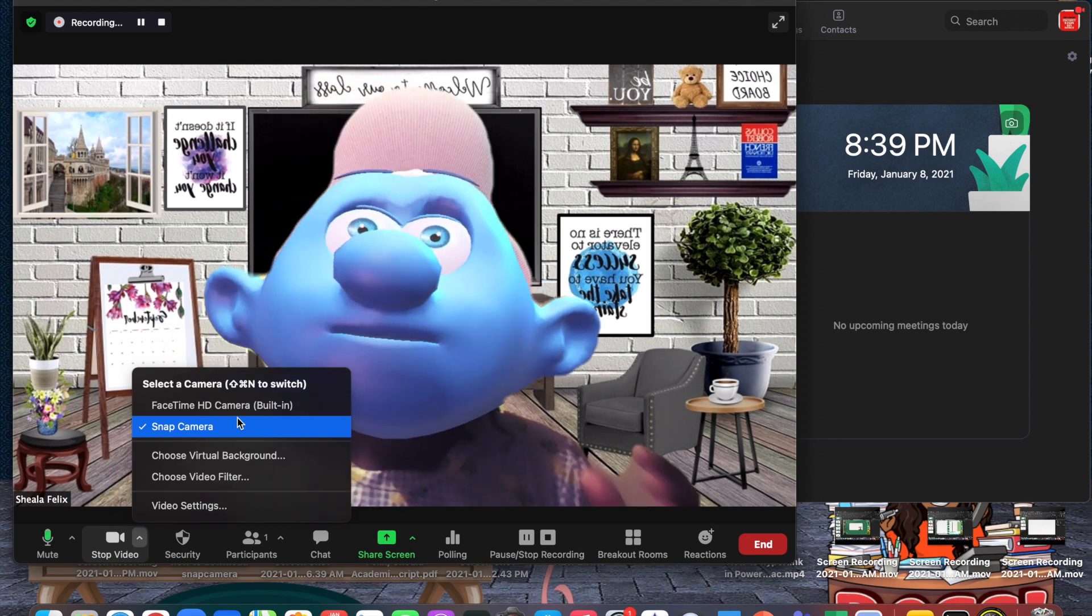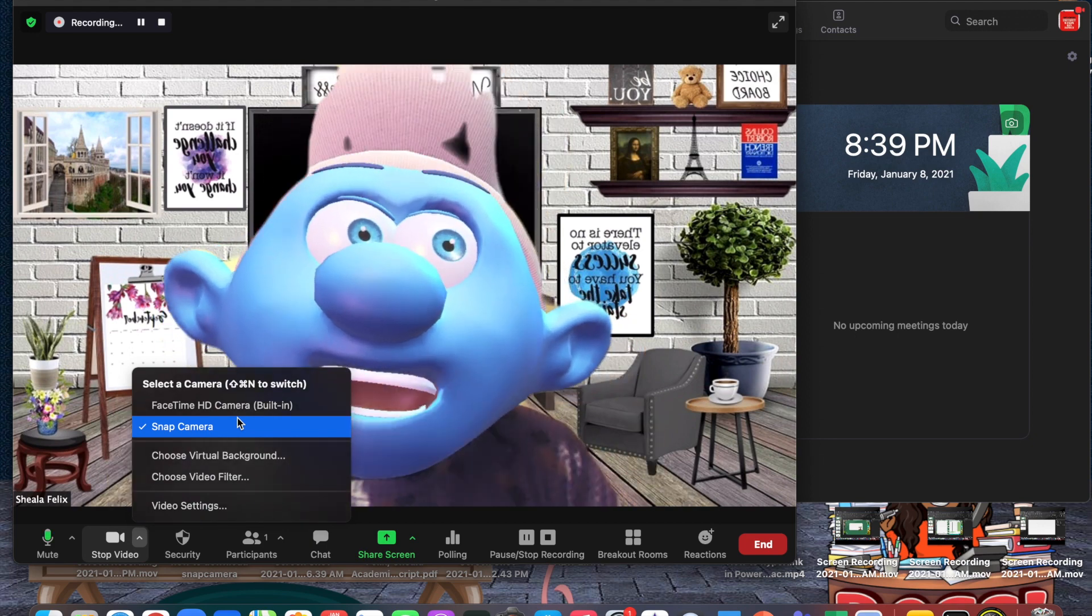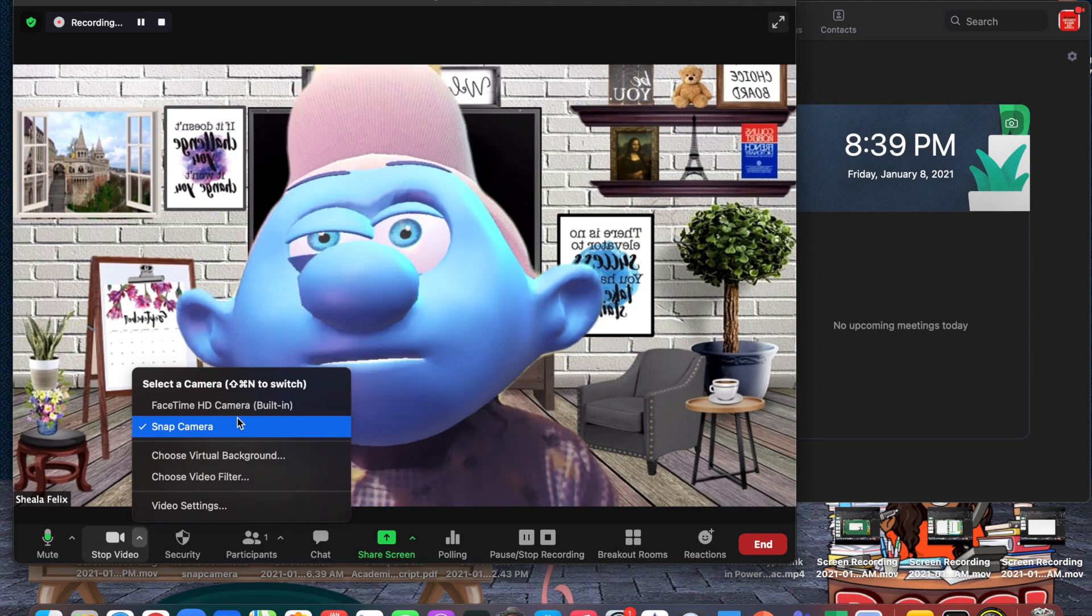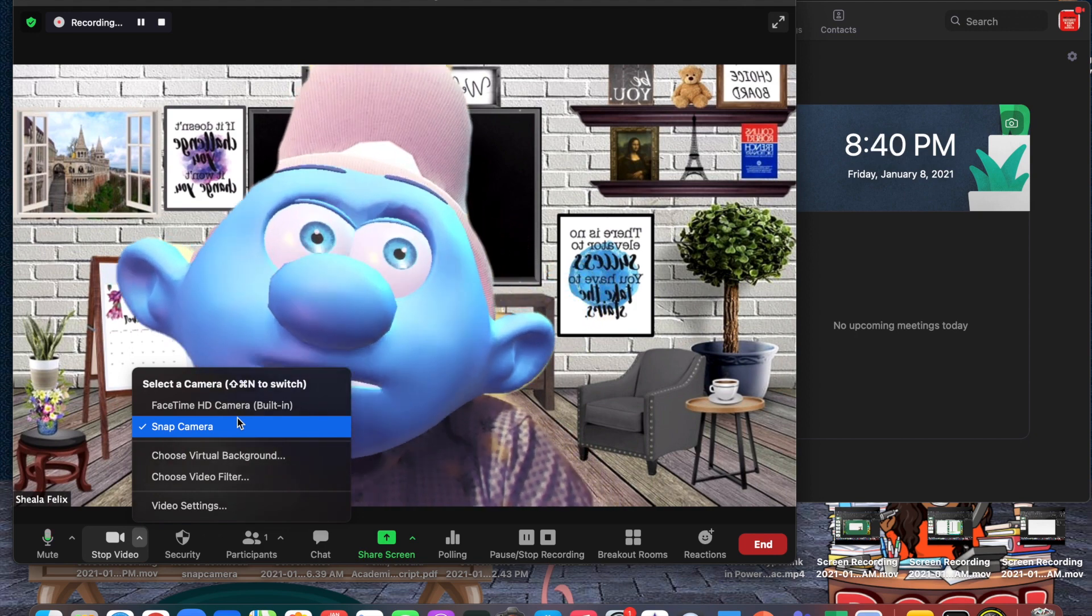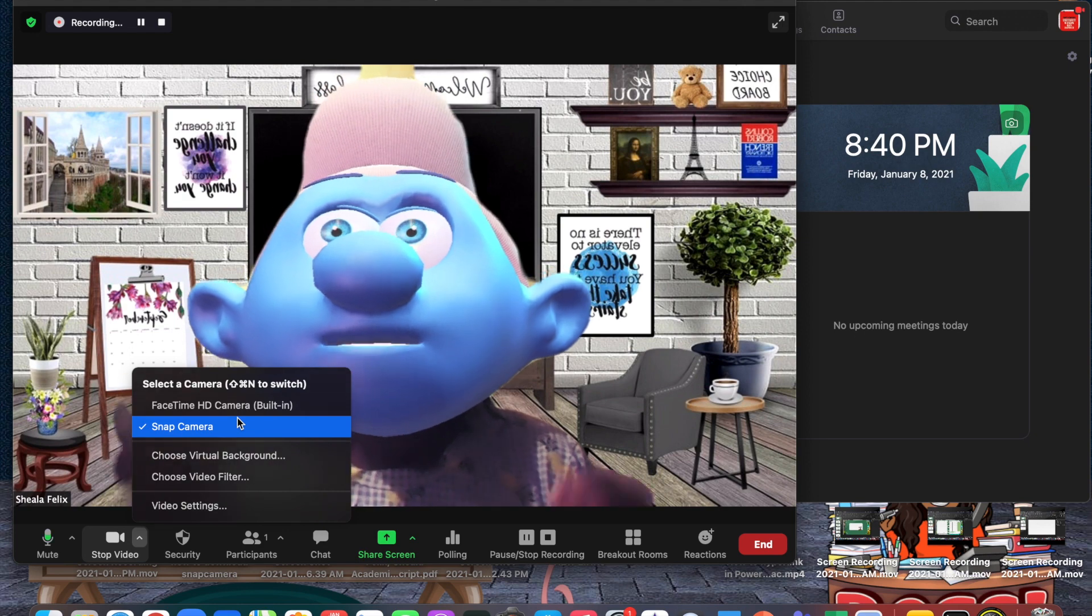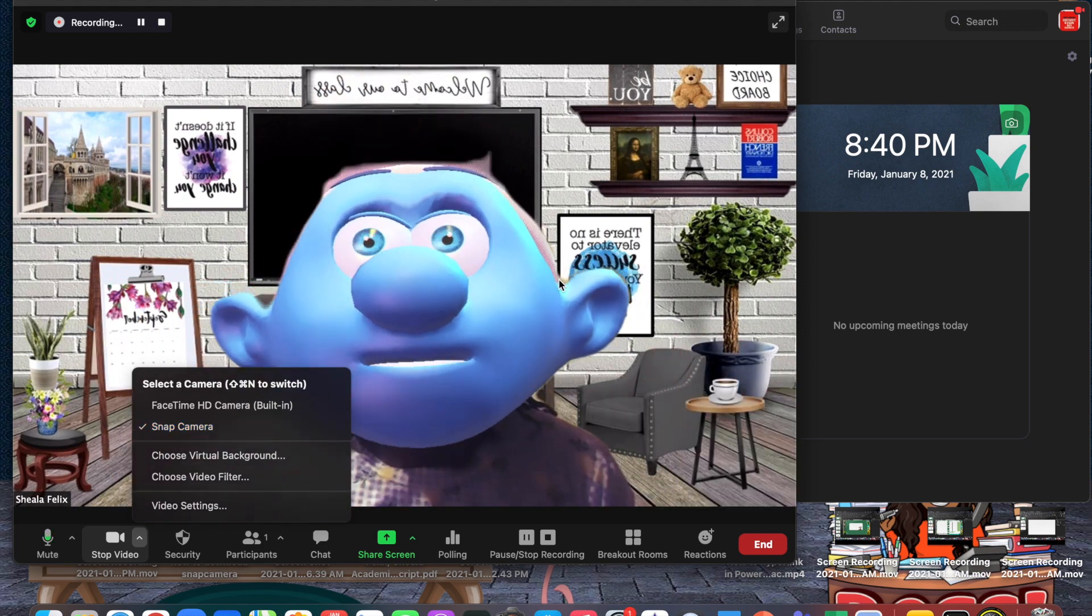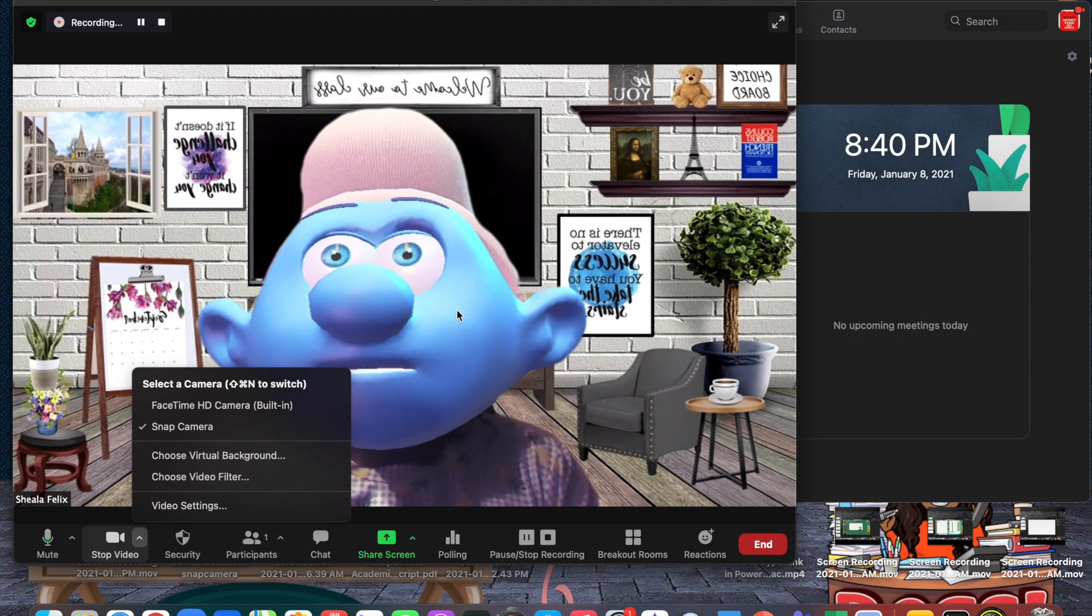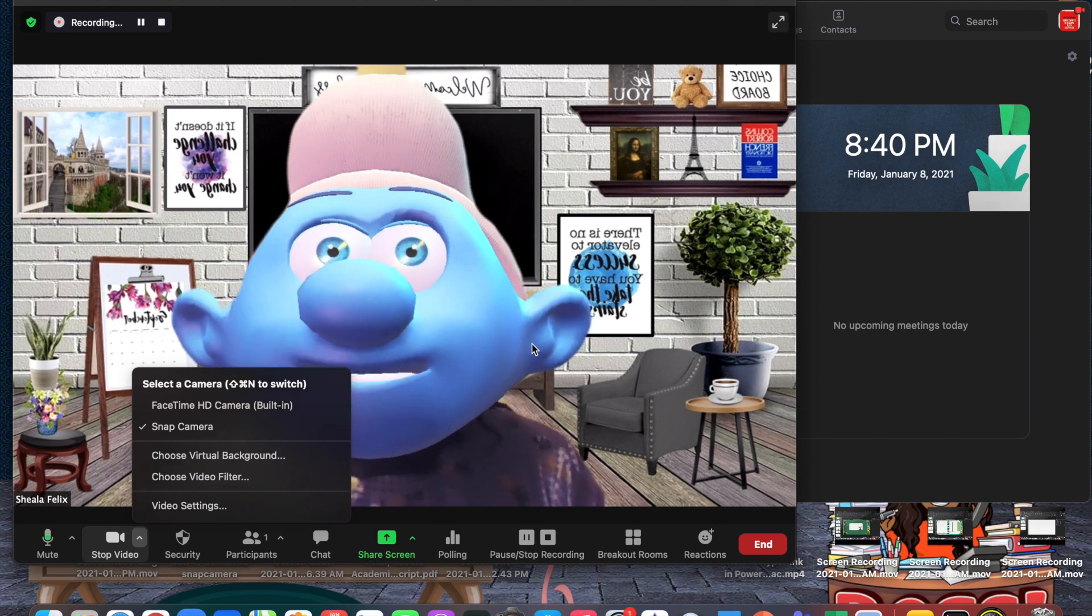That's all you have to do. Once you're done, if you want to switch through the filters, you would have to go back to your Snap Camera application to change the filter. You're unable to change the filters in Zoom, and of course it still allows you to use your virtual background.